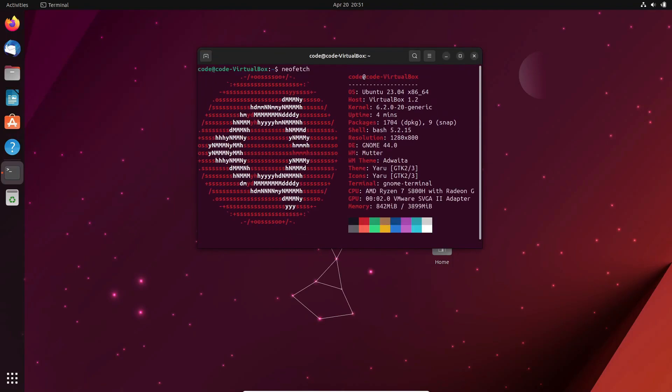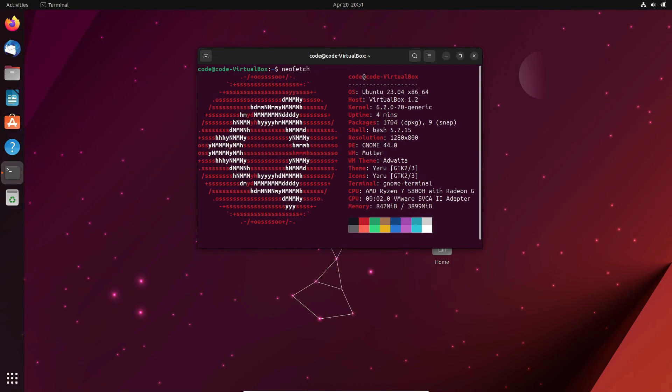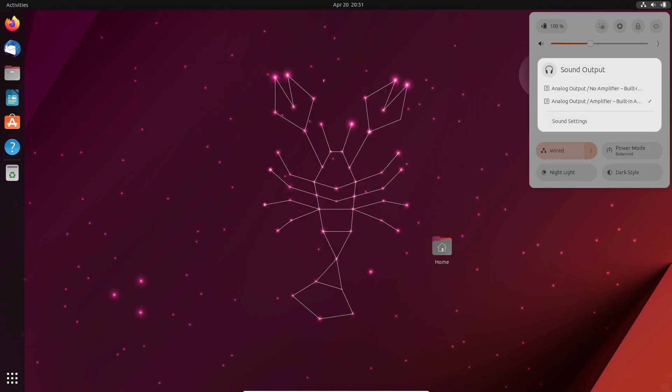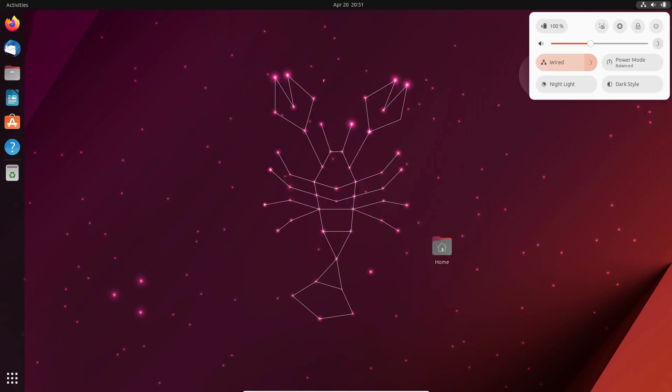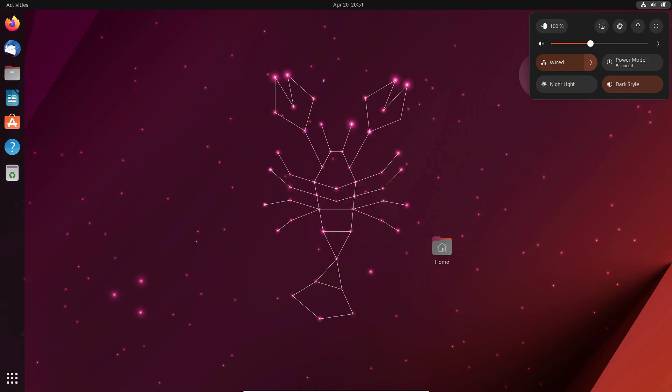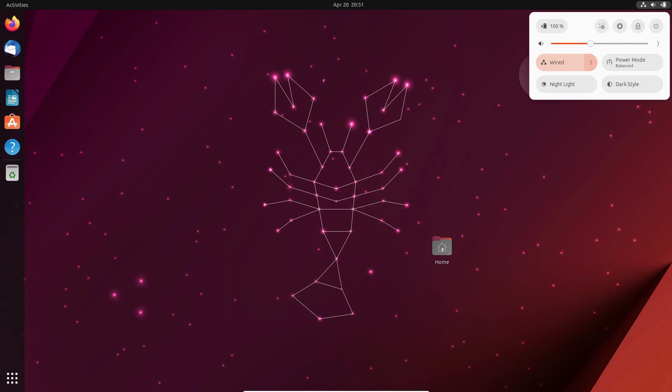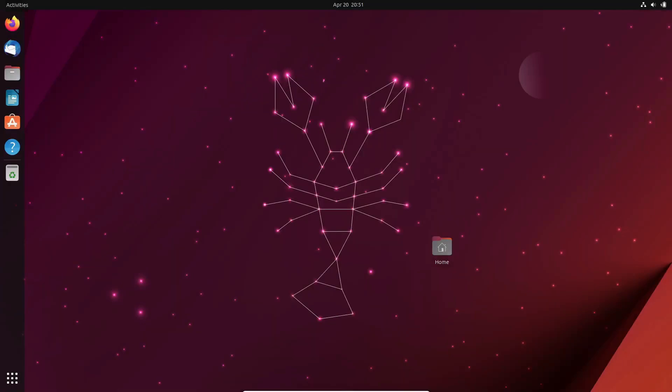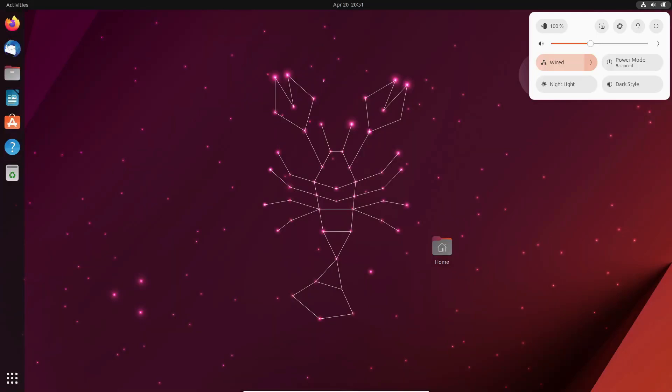We're just months away from the much-anticipated launch of Ubuntu 24.04 LTS, codenamed Noble Numbat. Canonical, the company behind Ubuntu, shared a roadmap last December, giving us a glimpse of what the desktop team has been working on for this release.